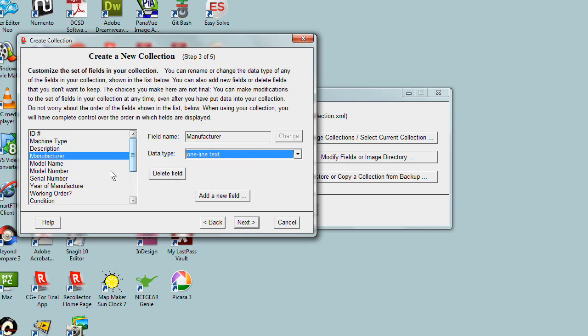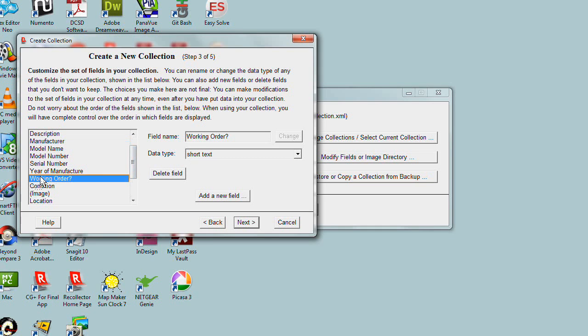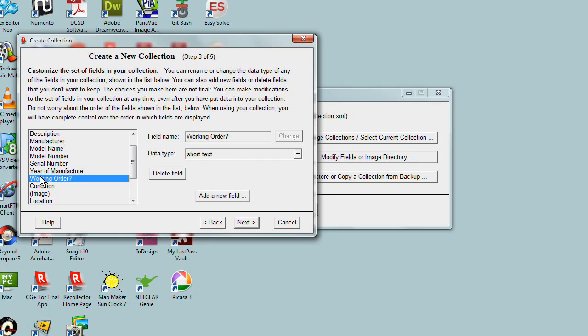You can also delete any fields you see that you don't think you'd want. For example, here we have Working Order, which is intended to be like a yes-no answer. But maybe we don't want that as a separate field because the very next field, Condition, is where we'll describe whether the typewriter is in working condition. So I'm going to delete it. It's gone.